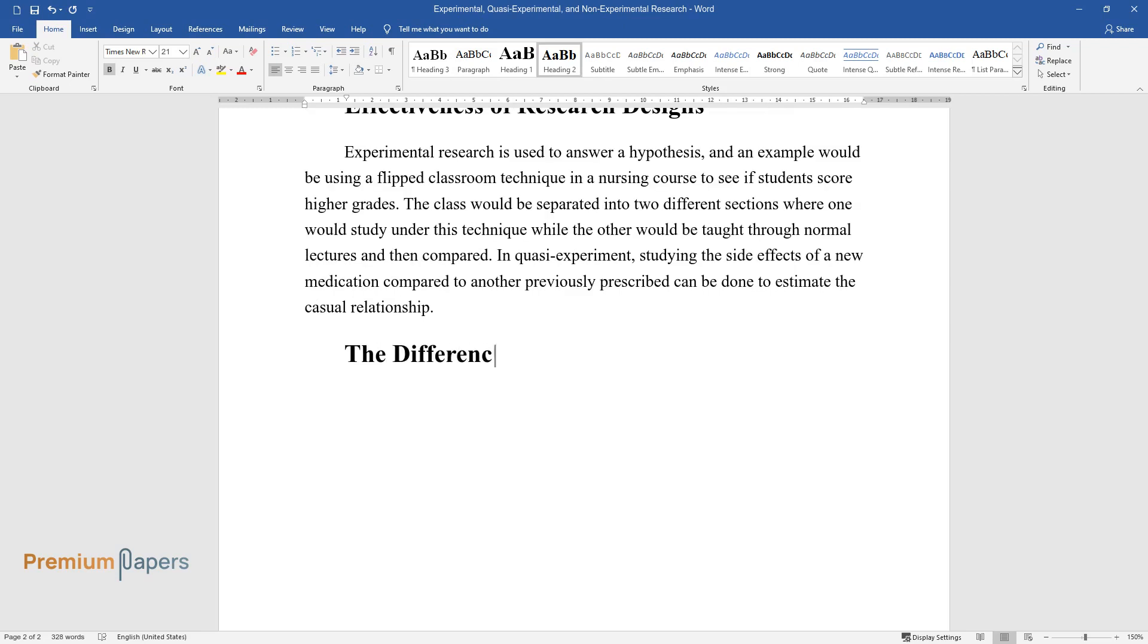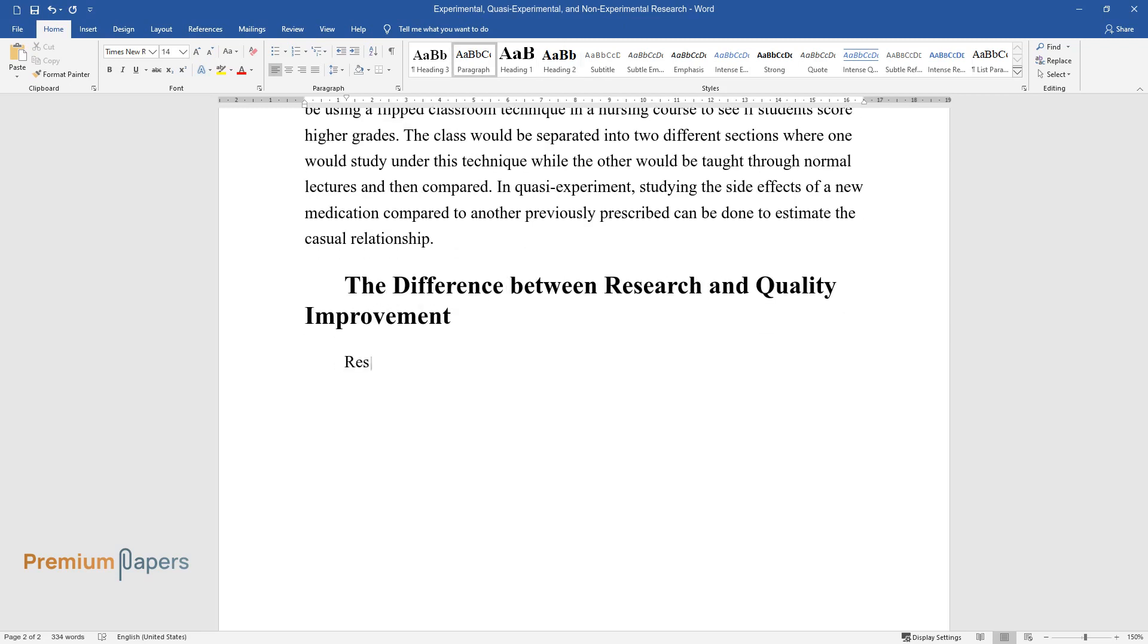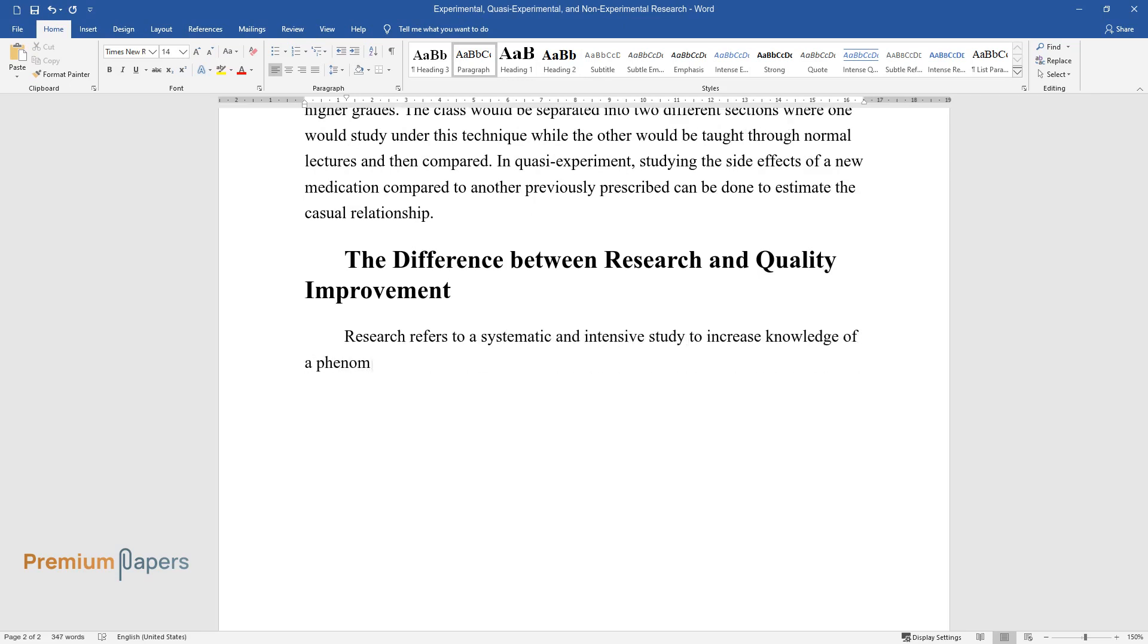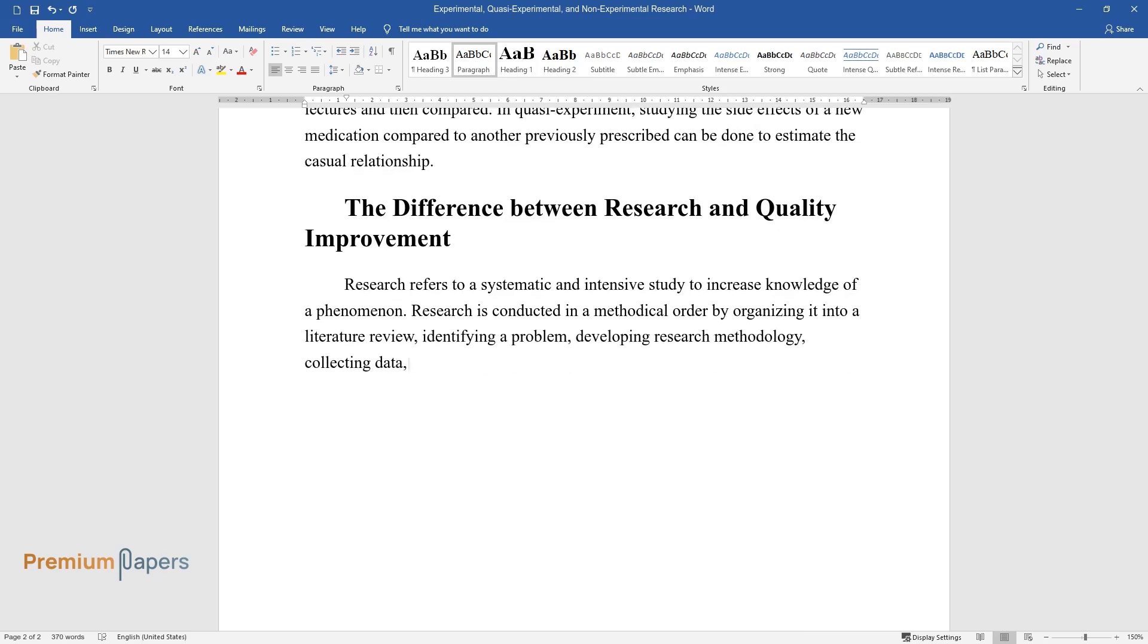The difference between research and quality improvement. Research refers to a systematic and intensive study to increase knowledge of a phenomenon. Research is conducted in a methodical order by organizing it into a literature review, identifying a problem, developing research methodology, collecting data, interpreting, and disseminating the findings.